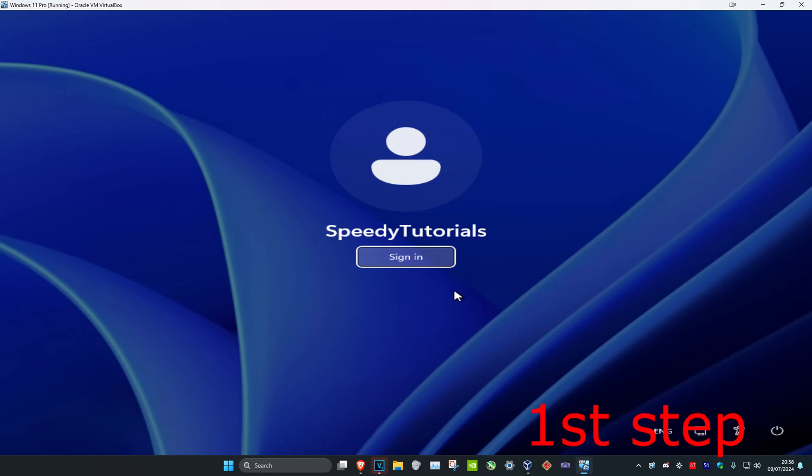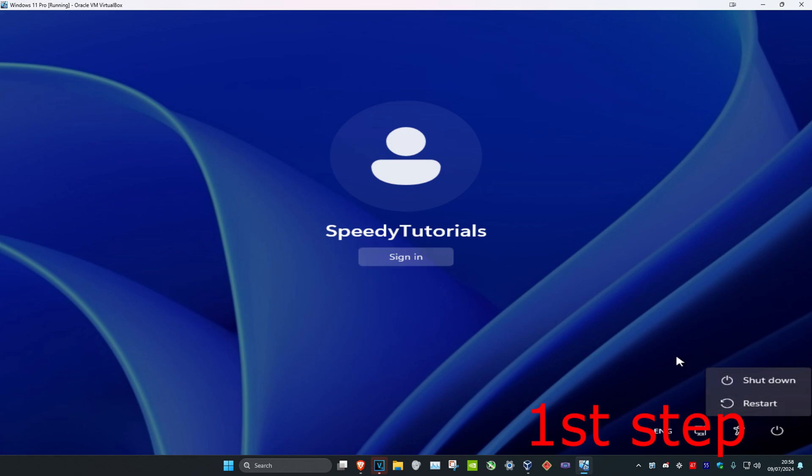I'm using Windows 11 but this also works the exact same way for Windows 10 as well. Once you're on this screen, you want to click on the power button and then hold shift on your keyboard. Make sure that you're holding shift and then click on restart.